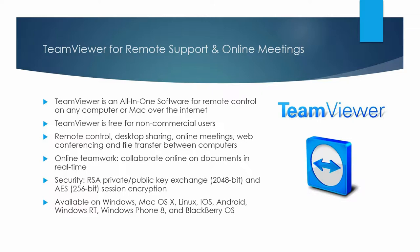Lastly, it's available on Windows, Mac OS X, Linux, iOS, Android, Windows RT, Windows Phone 8, and BlackBerry OS.